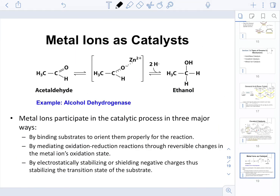The last type of catalysis is metal-ion catalysis. Metal ions participate in the catalytic process in three major ways: they bind substrates to properly orient them in the reaction; they mediate oxidation-reduction reactions through reversible changes in the metal ion's oxidation state; and they electrostatically stabilize or shield negative charges, thereby stabilizing the transition state of the substrate.